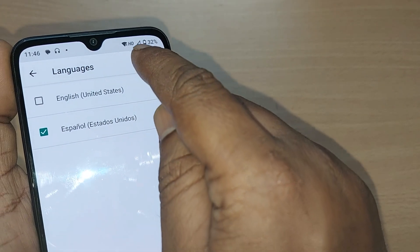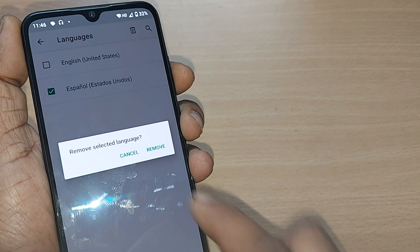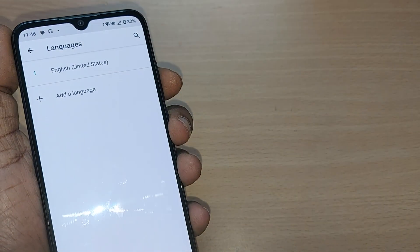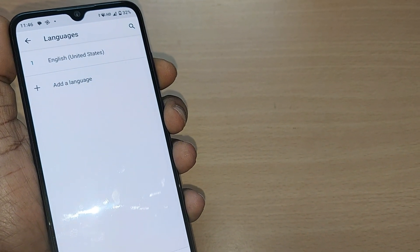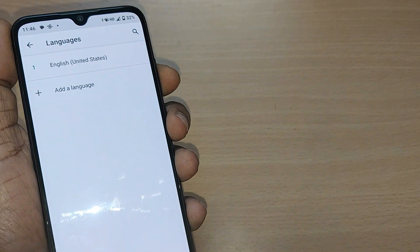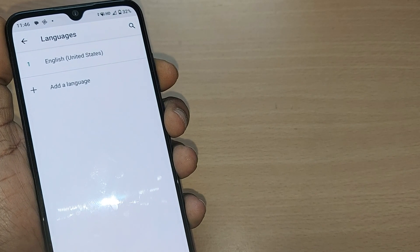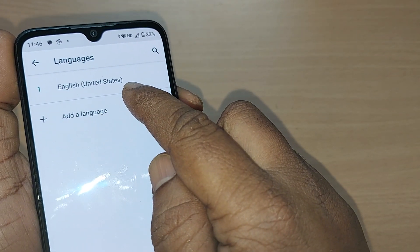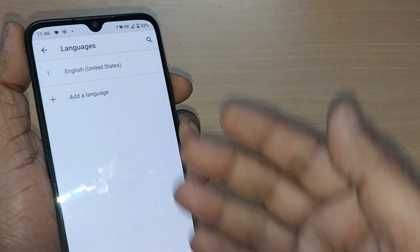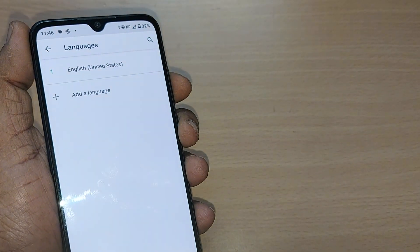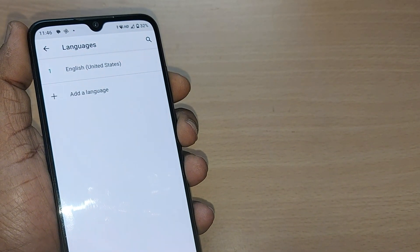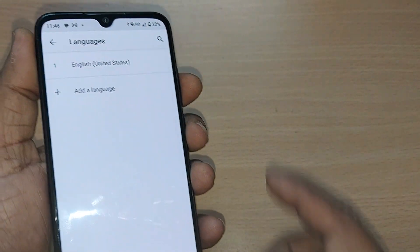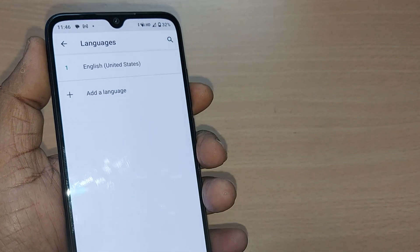Just tap Delete, and it will ask to confirm — tap Remove. The removal has happened and Spanish is gone. Only English is left. That's so simple! Any language can be removed from your Android keyboard list, leaving only your preferred languages.